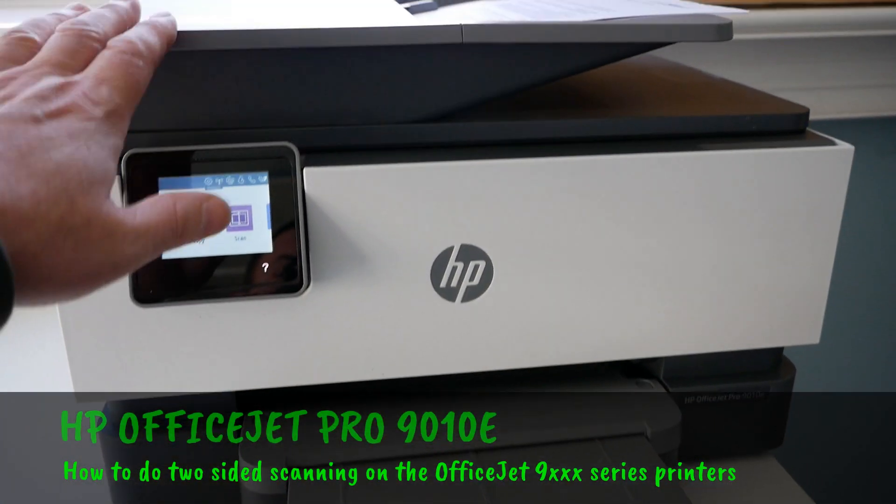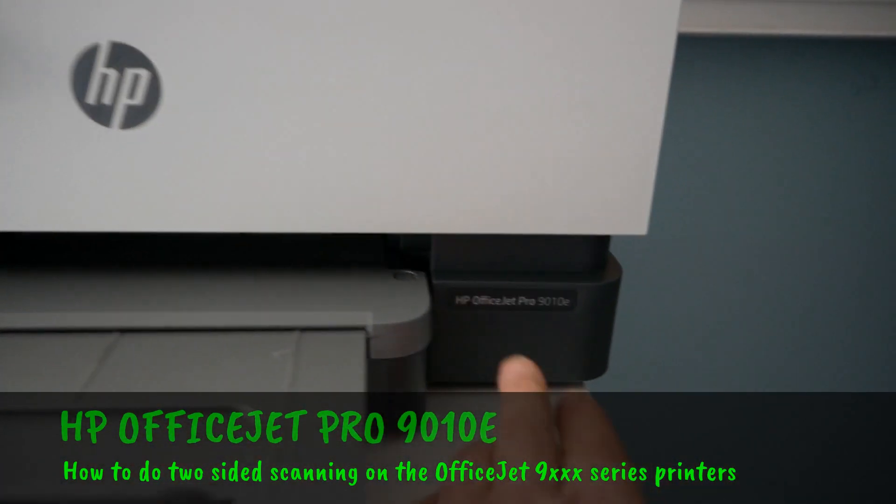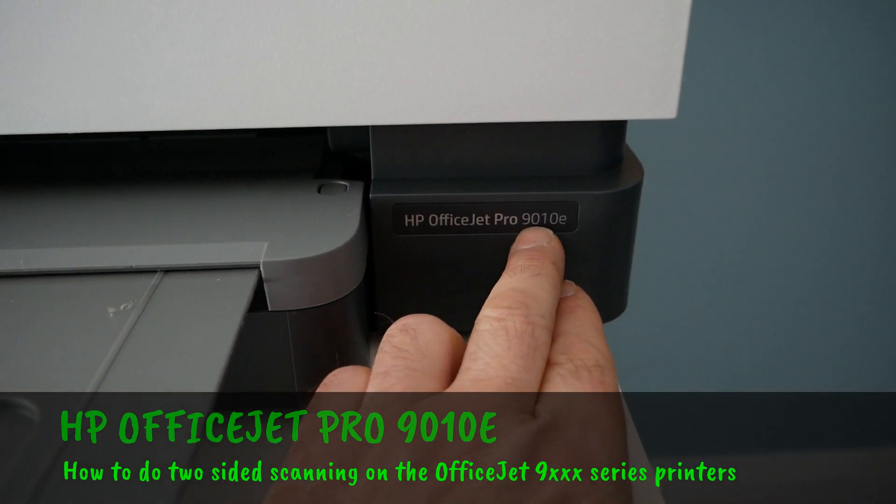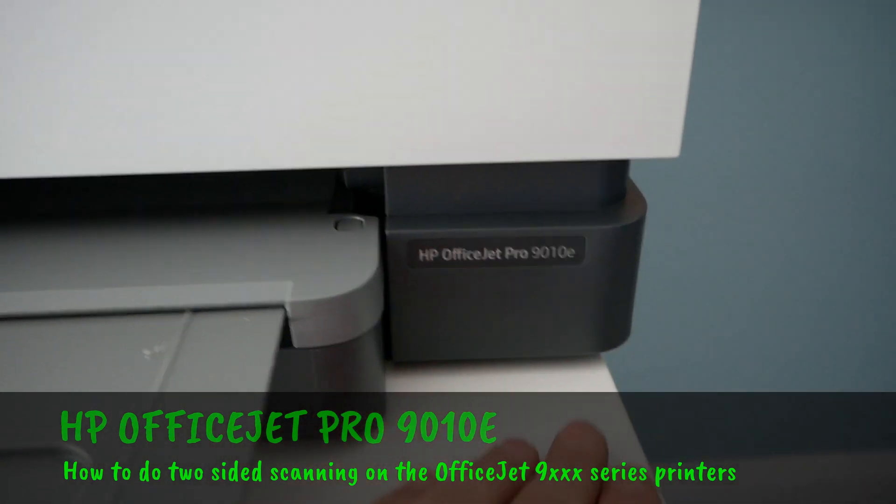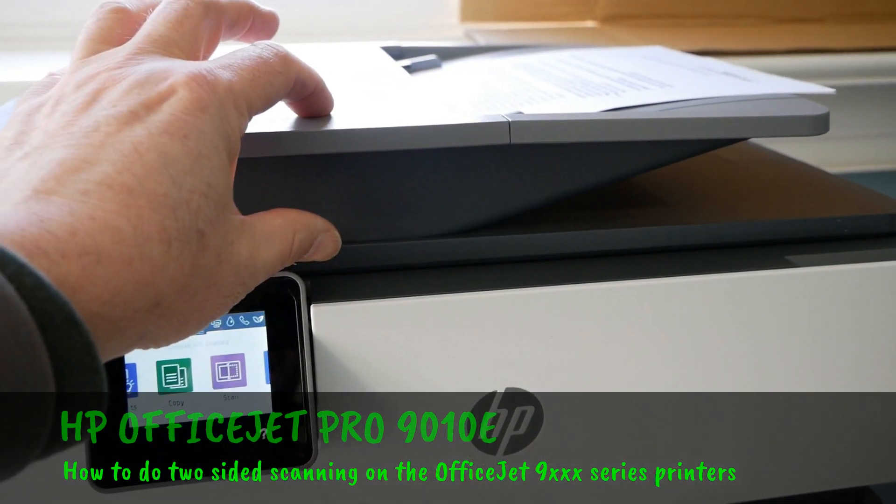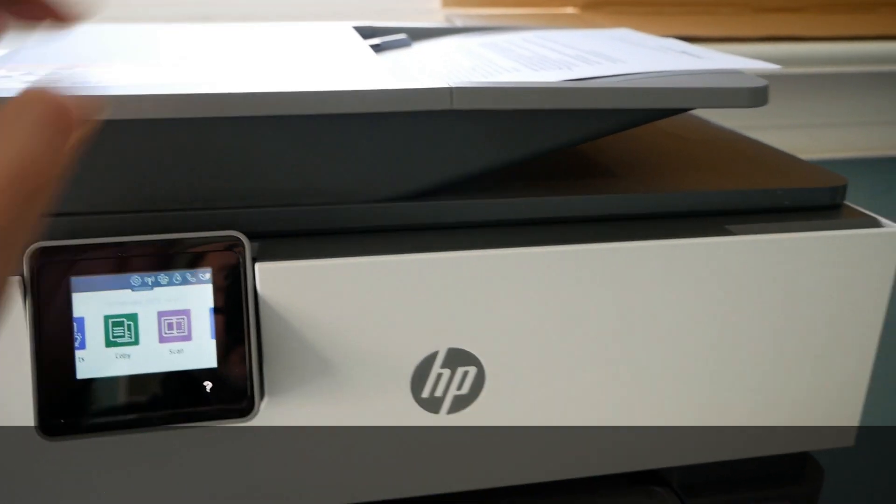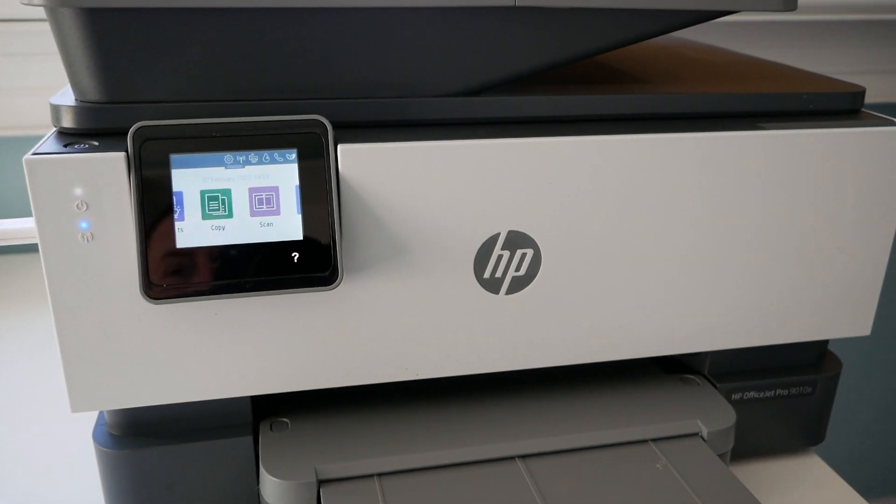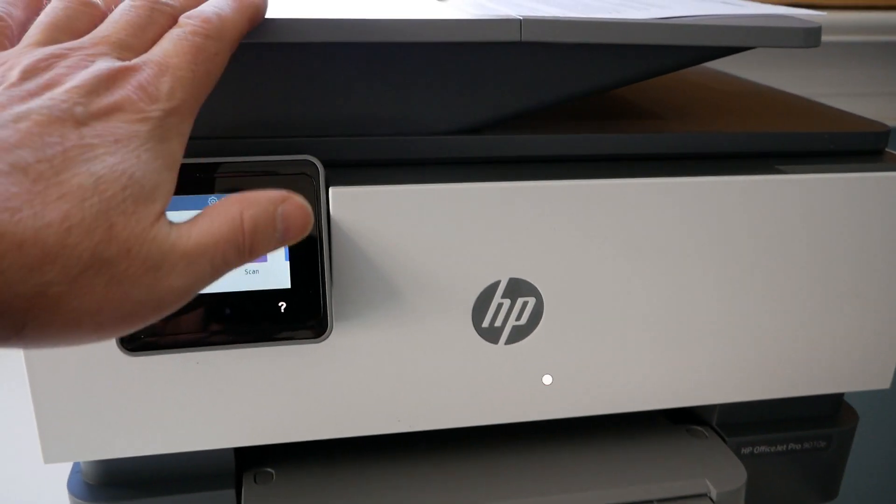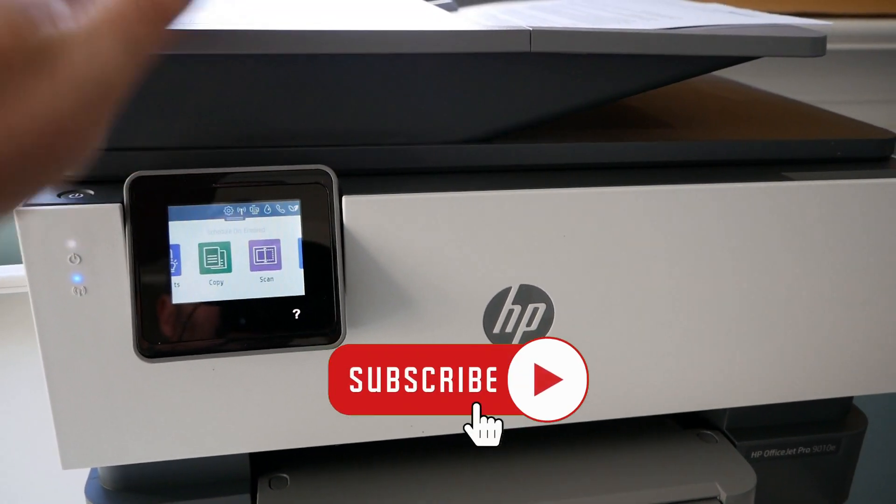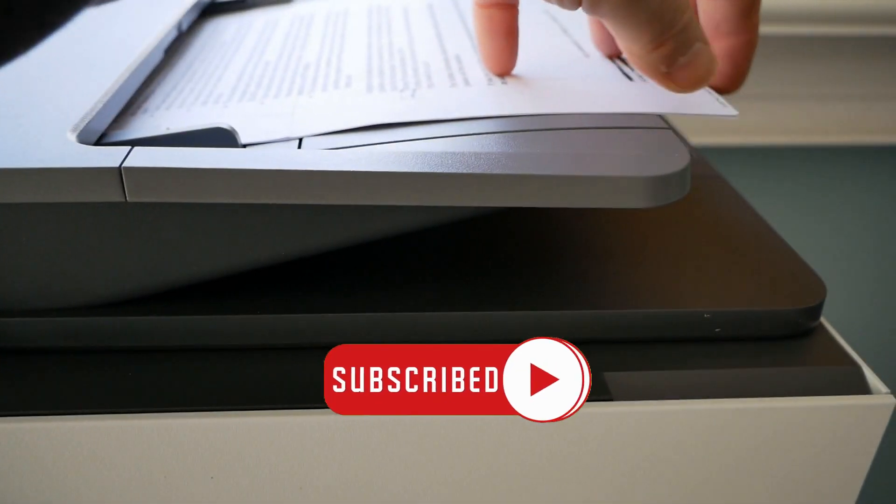So I recently bought this new all-in-one printer, it's a Hewlett-Packard OfficeJet Pro 9010e and this does two-sided scanning. But it's not particularly clear when you first use it how you get two-sided scanning because I found it was just scanning one side of the paper.